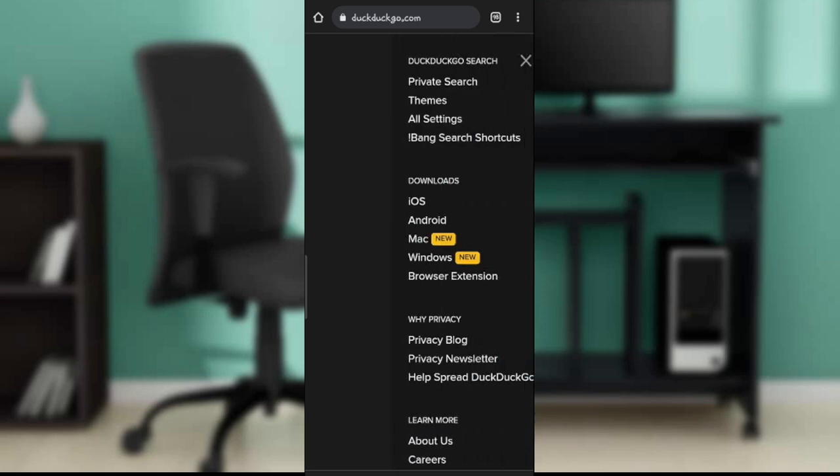Here we go. You'll see Private Search, Themes, All Settings, and other options. Go ahead and click on All Settings.